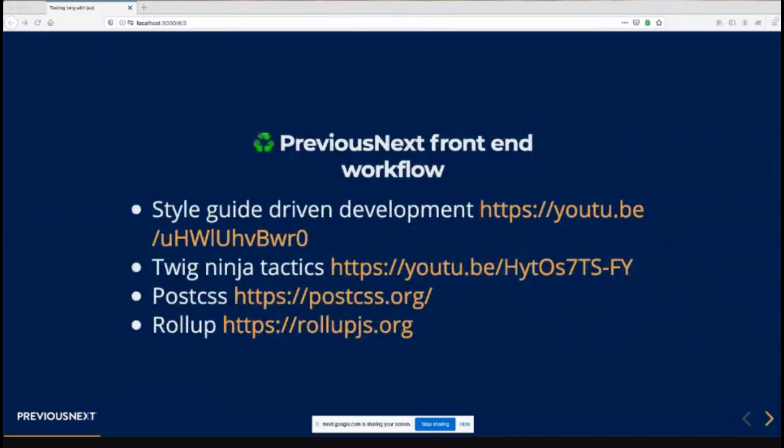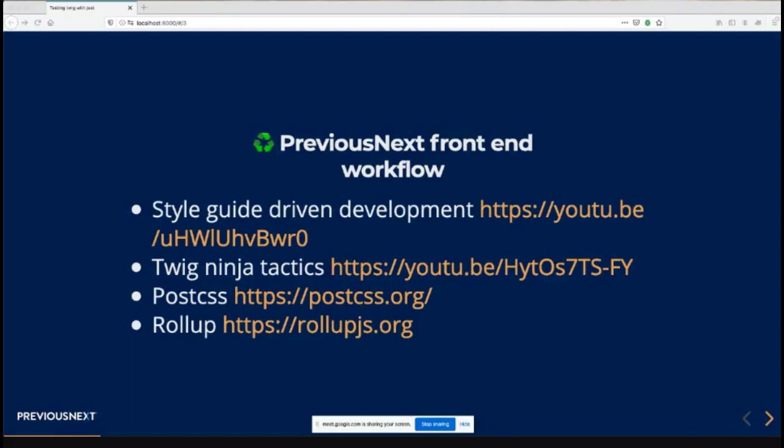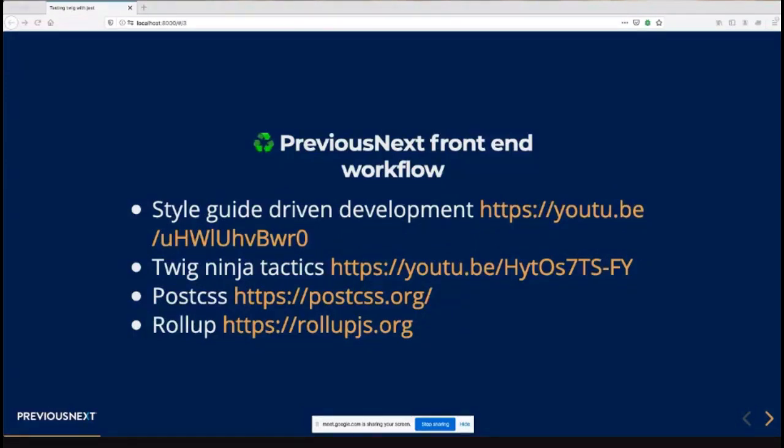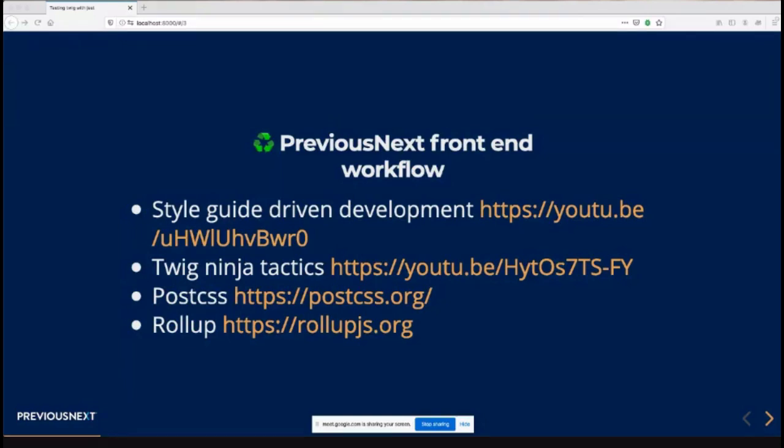I'm just going to give a bit of a recap about the front end development workflow at PreviousNext. We've talked about these things for quite a few Drupal Souths. The first one was Style Guide driven development, which John Albin presented in Melbourne in 2014. Then Jack Taranto presented on Twig Ninja tactics. Since then, our front end development team moved to use PostCSS instead of Sass.